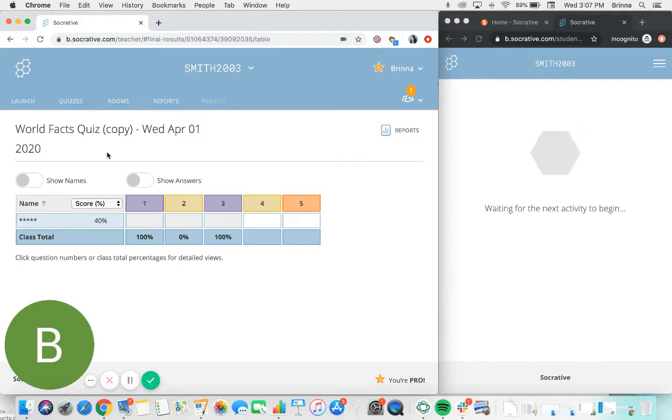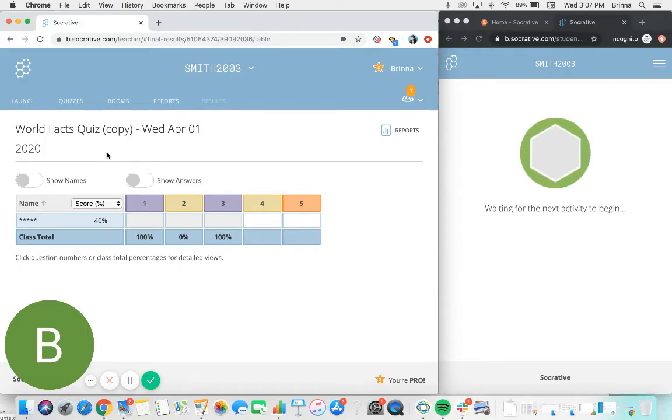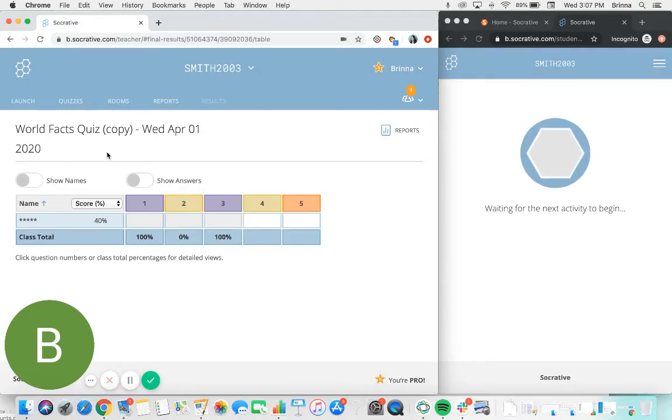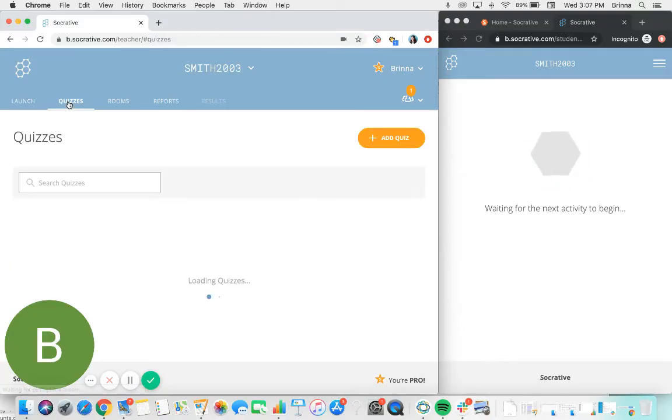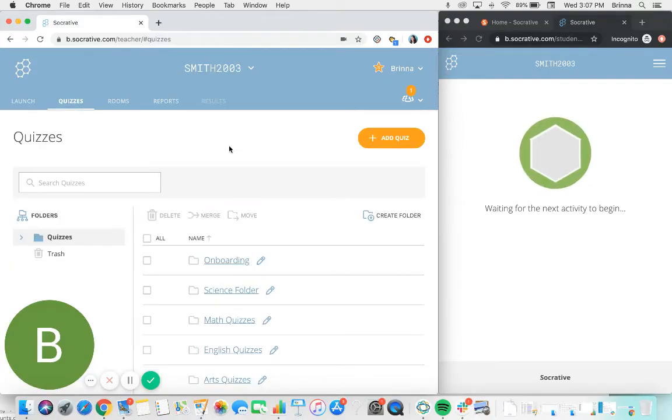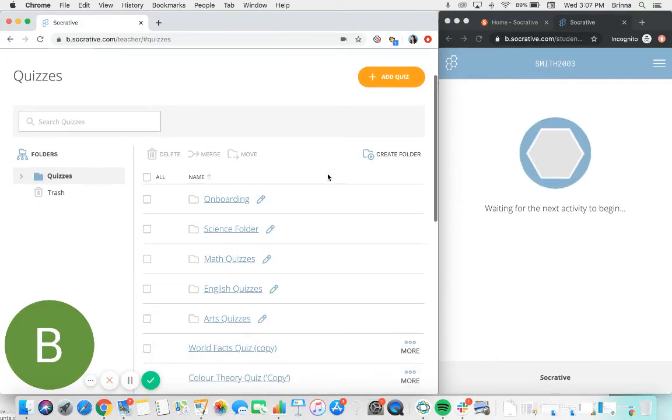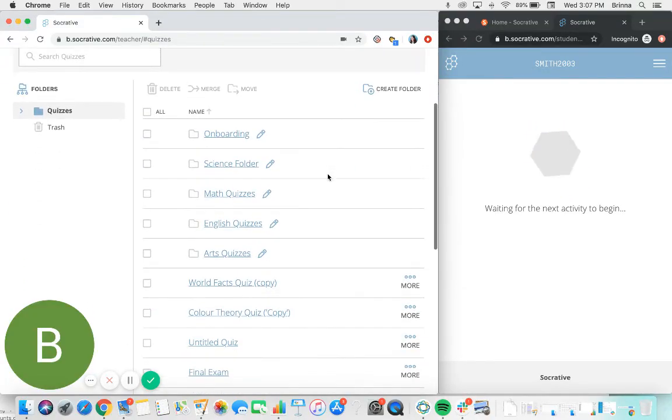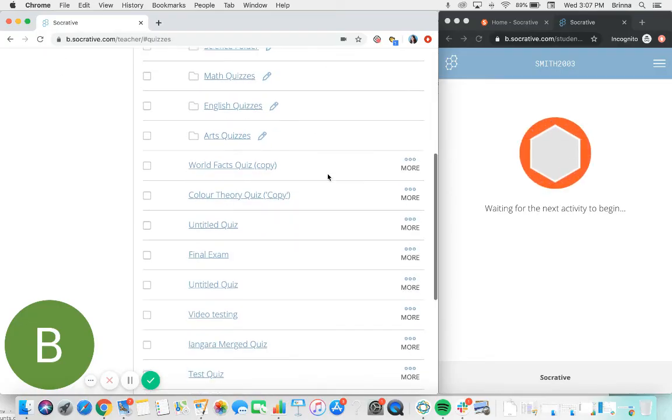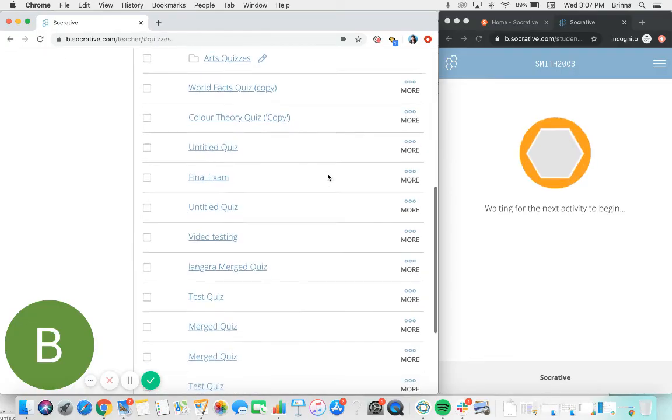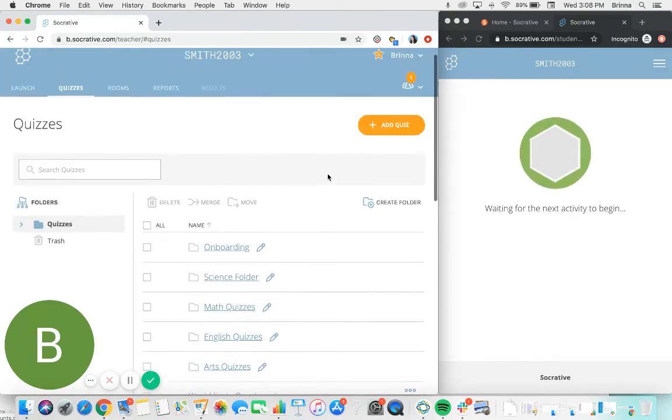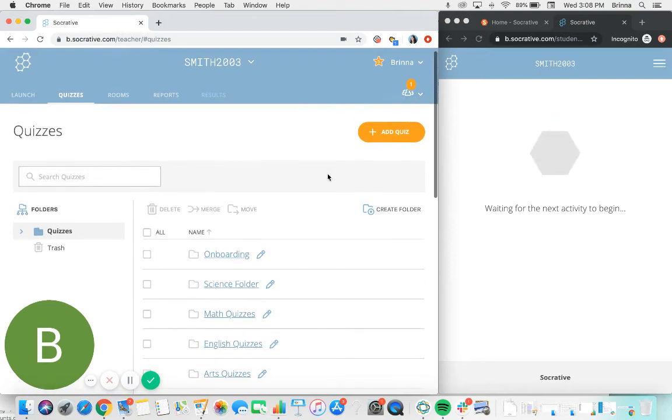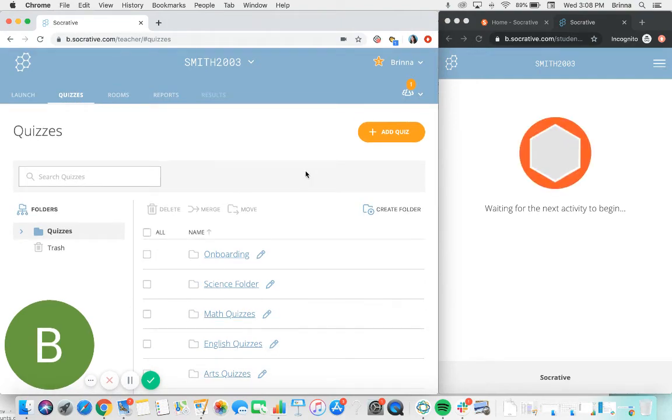Now that we've seen how to launch a quiz for students and what the process is like for students to access that quiz, I'm going to show you how to create a brand new quiz. So I'm just going to click into the quizzes tab here at the top, and here is where you can see all of the quizzes that currently are housed within your account. When we were selecting a quiz to run from the launch page at the very beginning of the video, this is the same list that was pulled up.